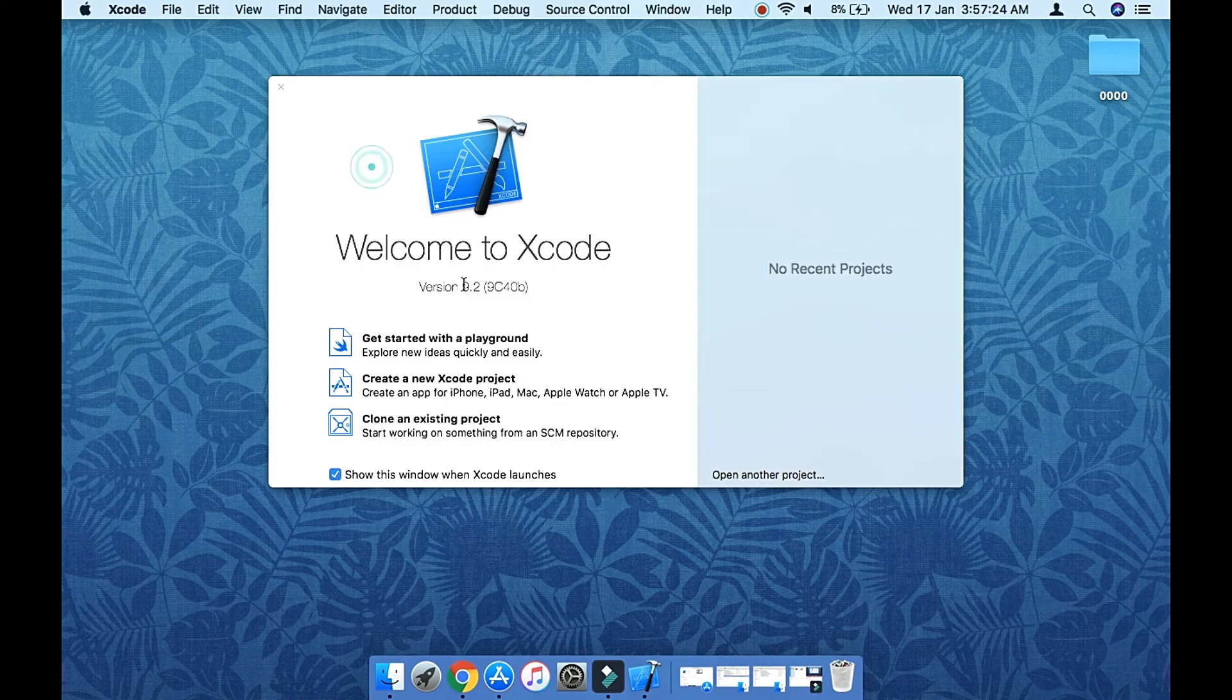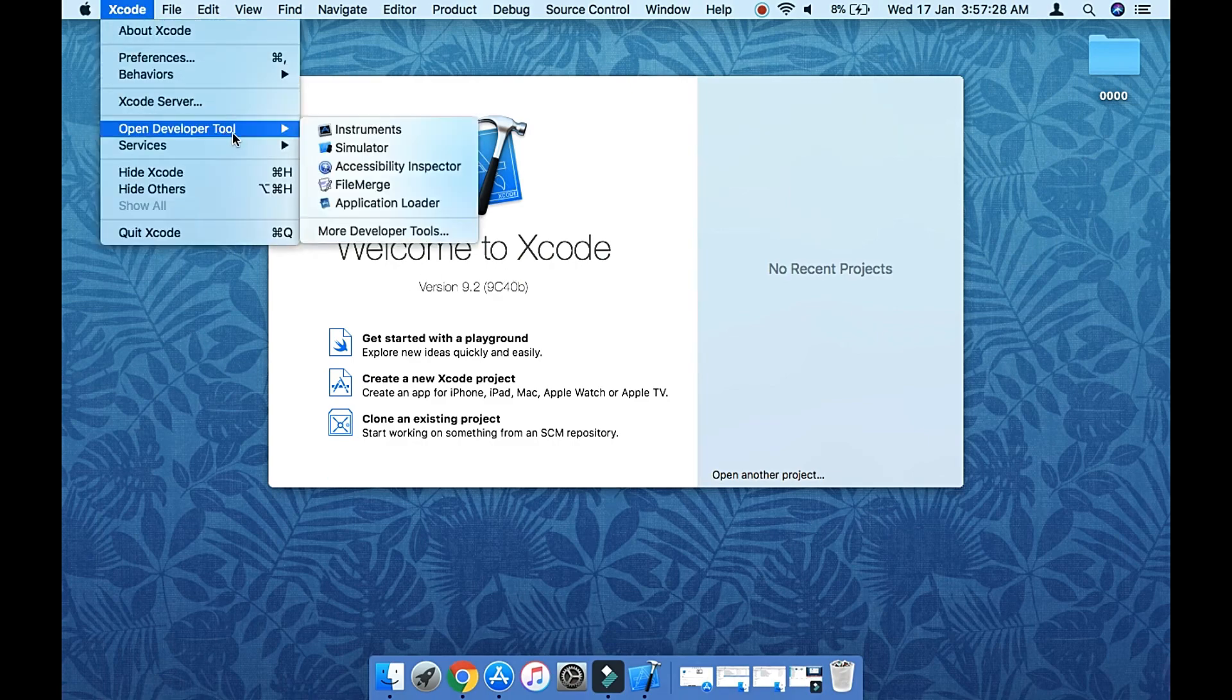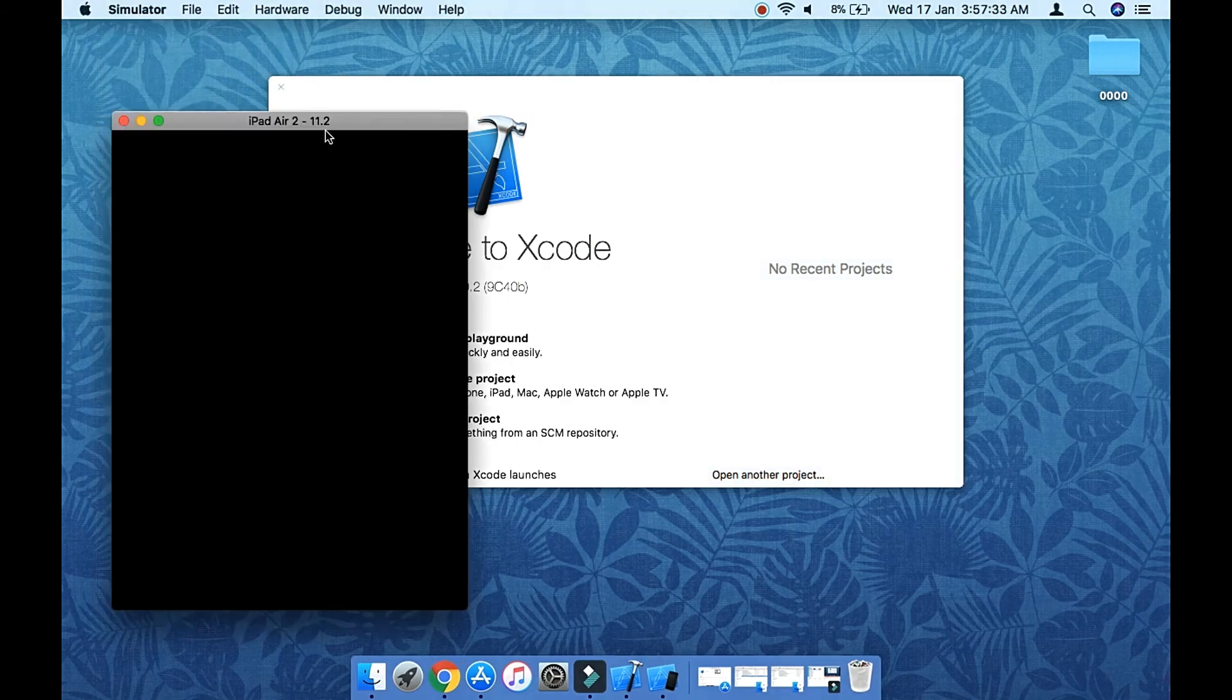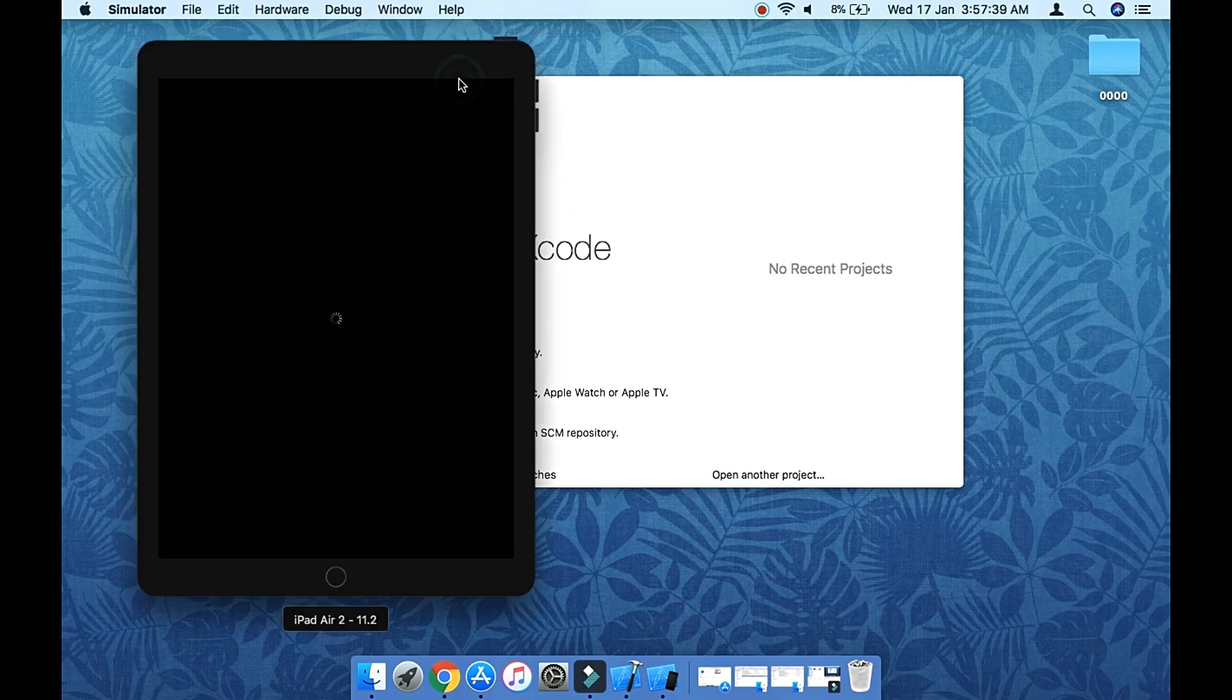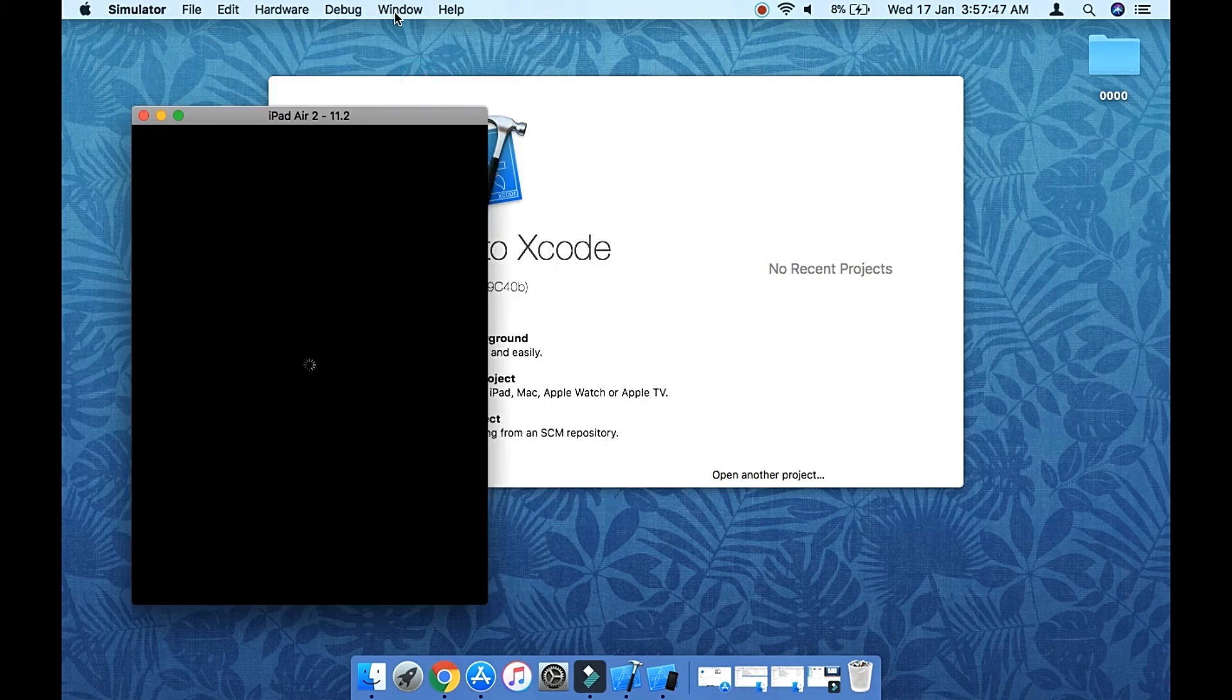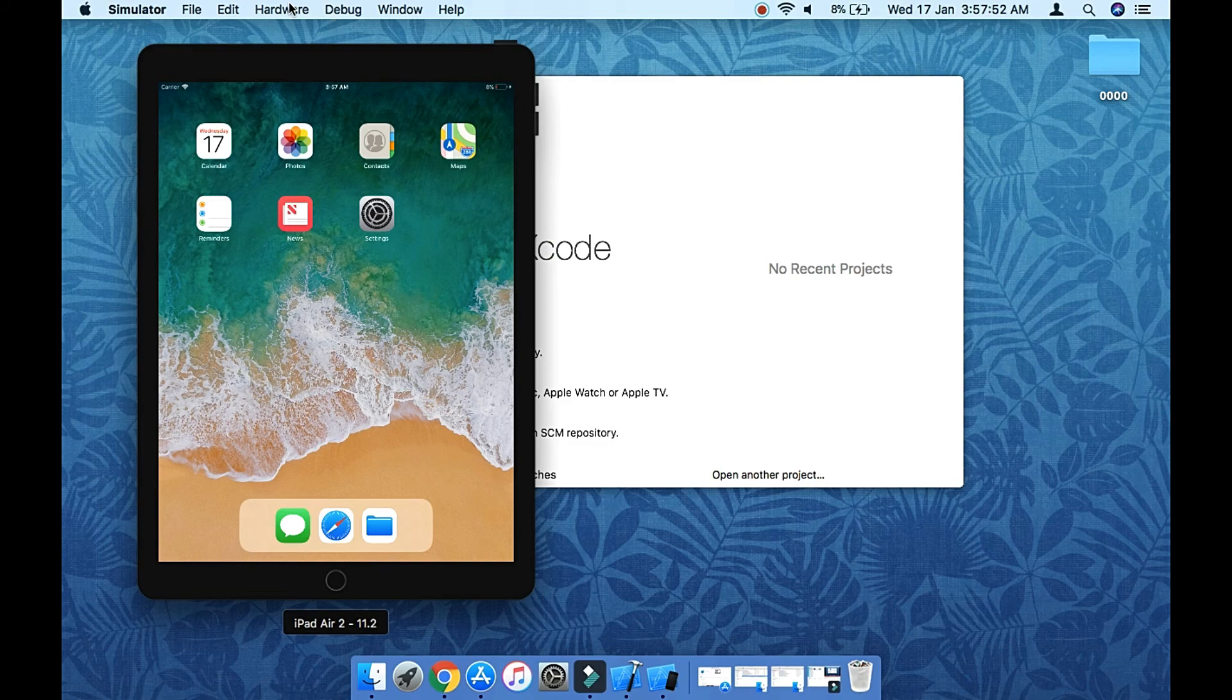From here you can see the simulator also comes along with Xcode, so you can launch it from here. This is how it looks. There's a show bezel option available from Xcode 9.2 onwards. From here you can choose and you can remove it as well. You can also see different versions of devices available within the hardware and devices section.